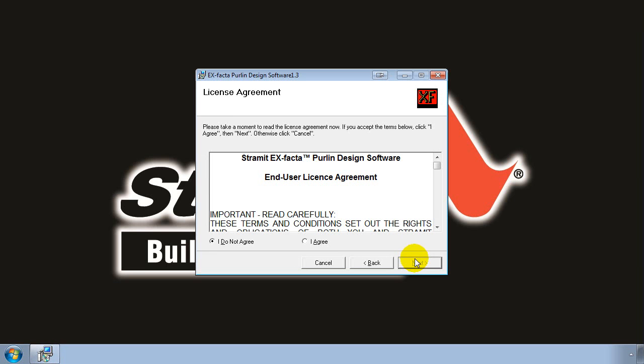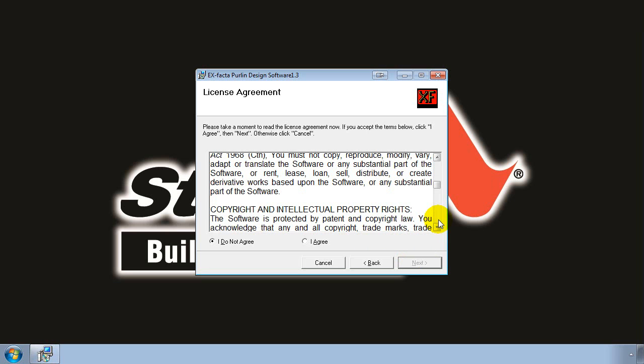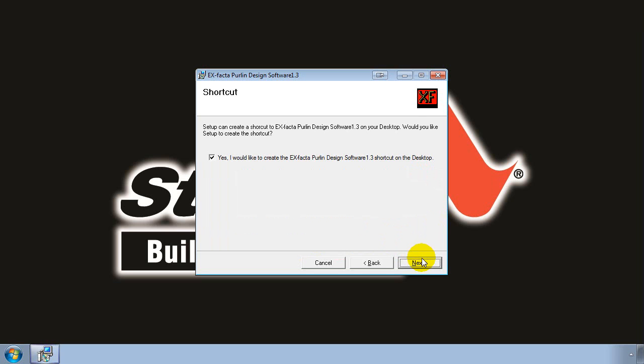On the next screen you'll be presented with the End User License Agreement. As with all software, it's important that you take a couple of minutes to read this legal document, as the use of the software is conditional on your agreement with the Terms and Conditions. If you need to refer to the License Agreement at any time in the future, you can find a copy of this document in the folder where you installed X-Factor in a subdirectory called Support. Once you've read through the agreement and you're happy, select I agree and click on Next.